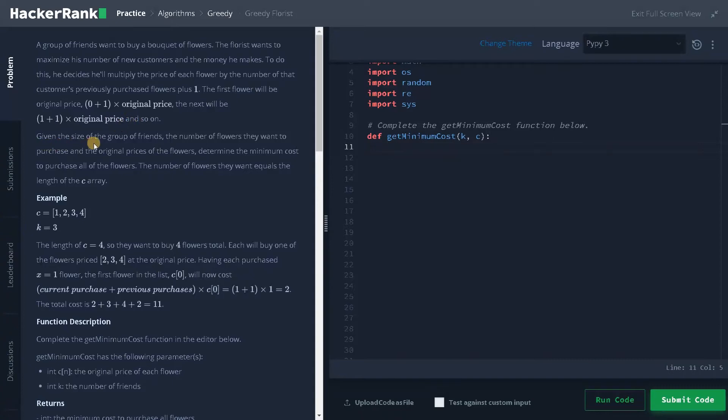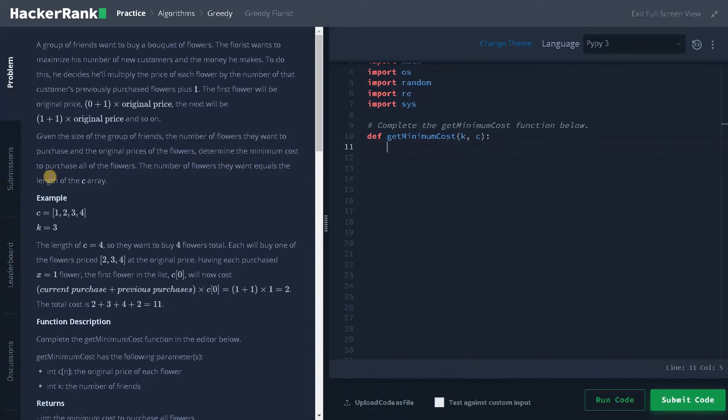Given the size of the group of friends, the number of flowers they want to purchase and the original prices of the flowers, determine the minimum cost to purchase all the flowers.